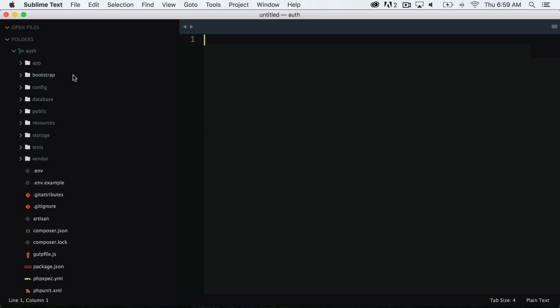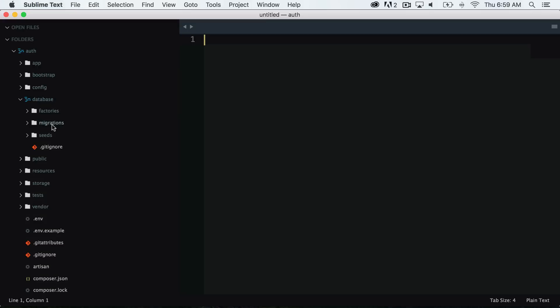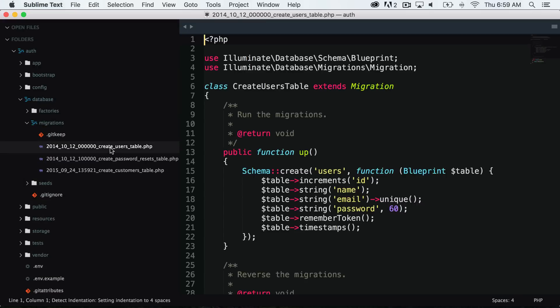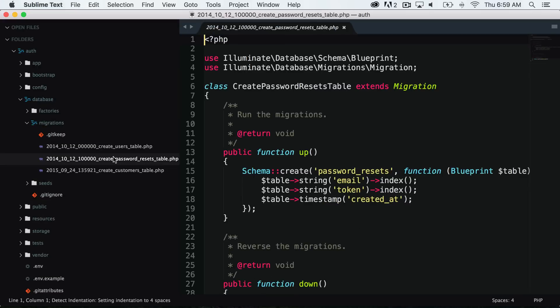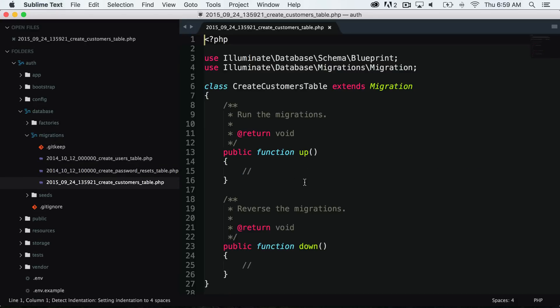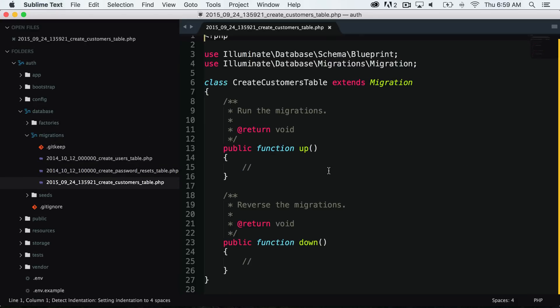If we open up the file structure and we go to database and migrations, you can see that we have our create users table and our create passwords table. This was what was provided to us out of the box from Laravel, and we also have now our create customers table. You can see in here we have two functions, a function up and a function down.